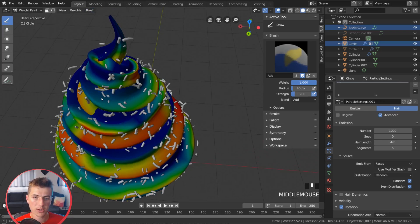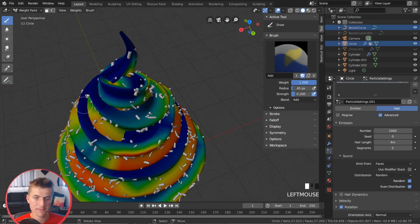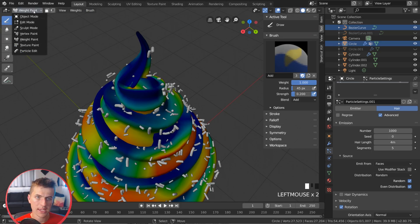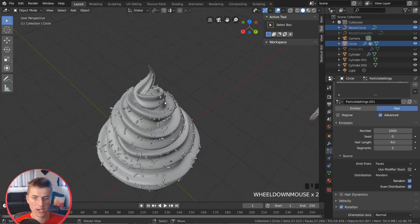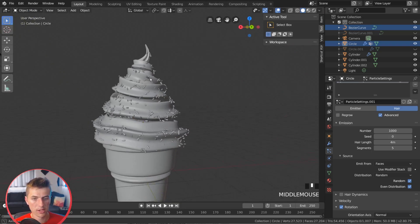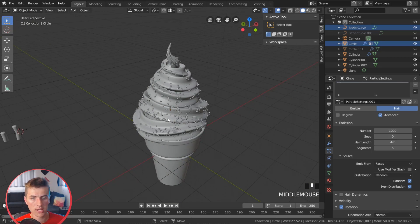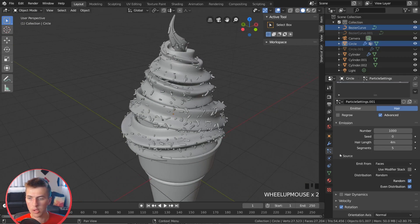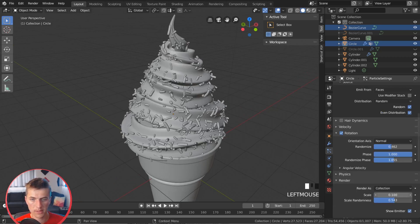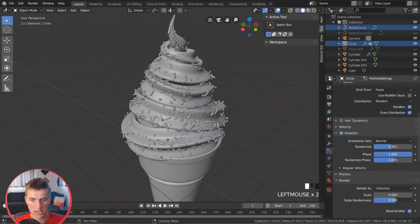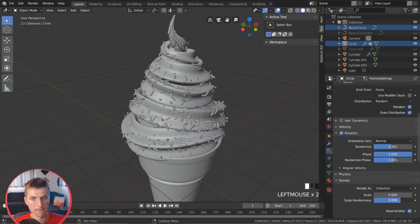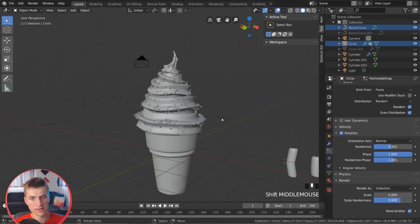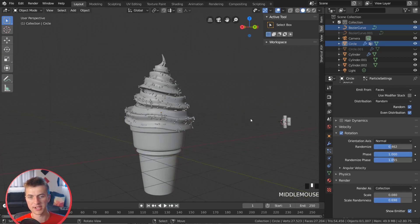So that is how you add these sprinkles. And if I jump back to Object Mode here, you can see that they're looking really nice. Maybe we want to increase the scale of them just a little bit more there and then increase the random scale a bit as well. And there's our sprinkles on our ice cream cone.